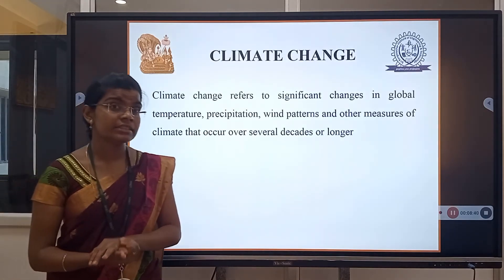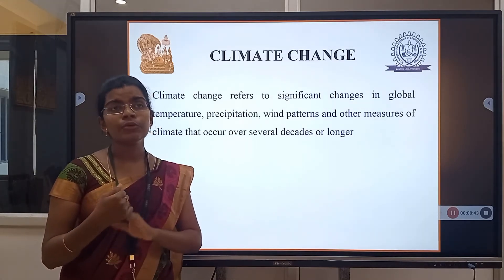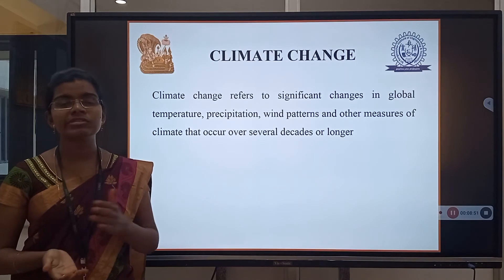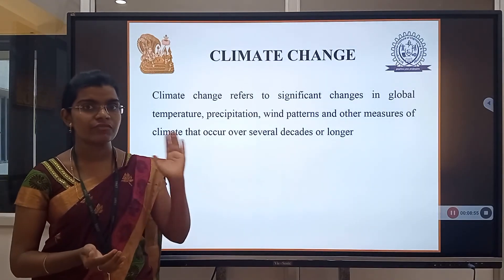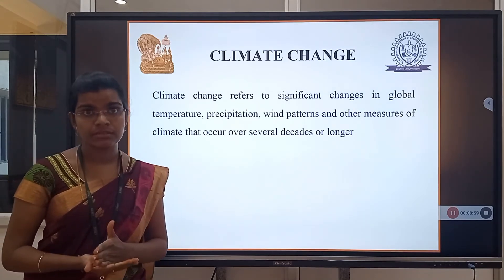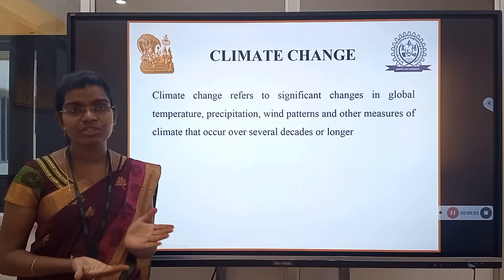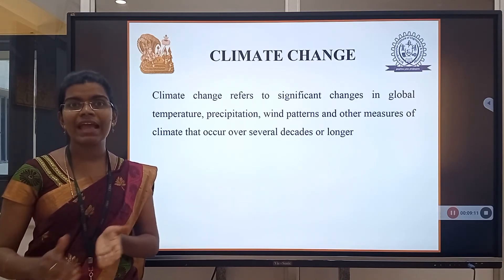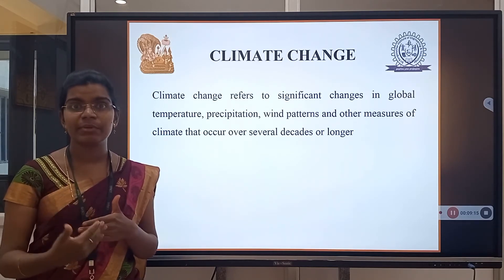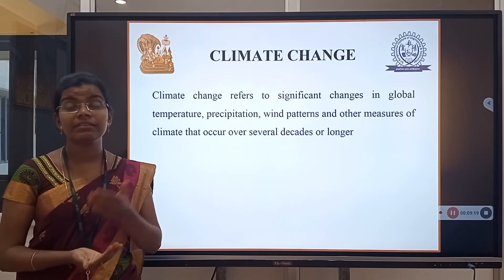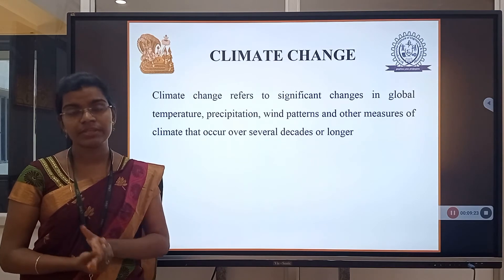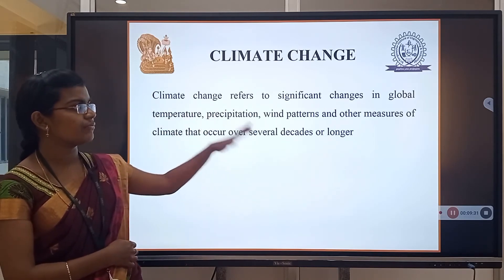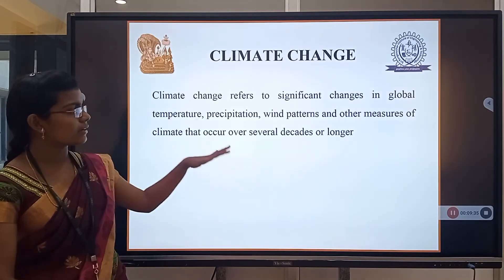The next familiar term is climate change. Nowadays people are creating awareness about climate change through logos and pamphlets. You can experience very hot temperatures, and the climate changes gradually — either very rainy or very cool — without a fixed period of change. Climate change refers to significant changes in global temperature, precipitation, wind patterns, and other climate measures that occur over separate decades or longer.